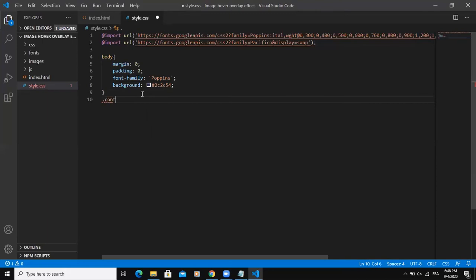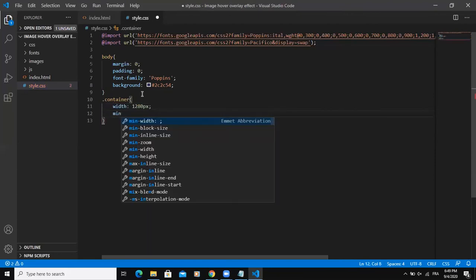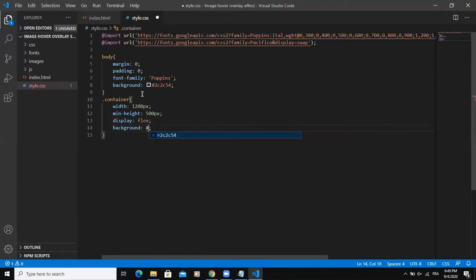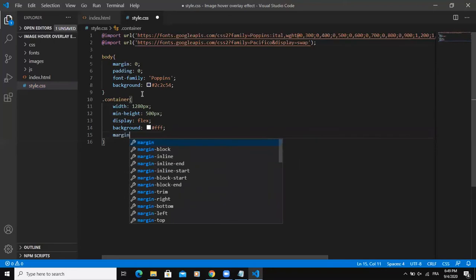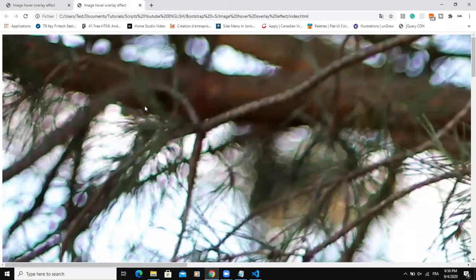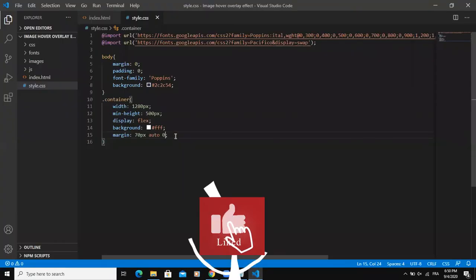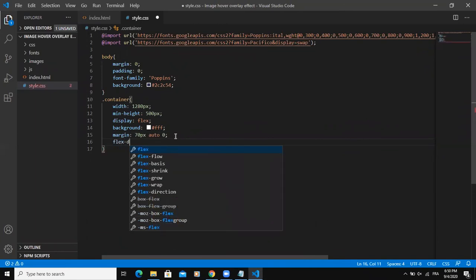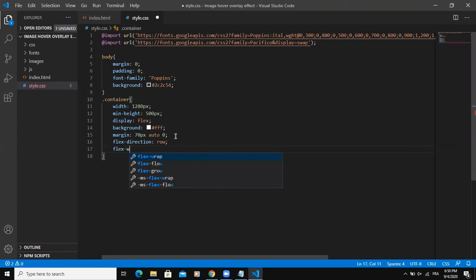After that, I'm going to style the class container. I'll set width to 1280 pixels, minimum height to 500 pixels, and display flex. The background will be white, and the margin will be 70 pixels auto. I also need to add flex direction row and flex wrap.